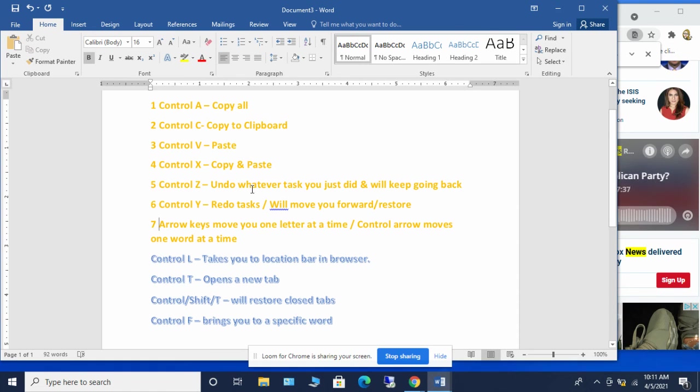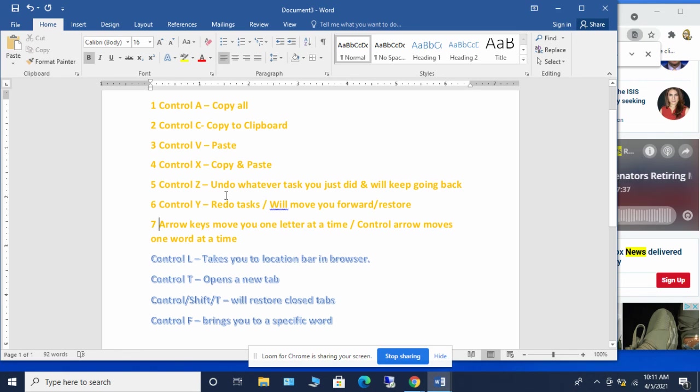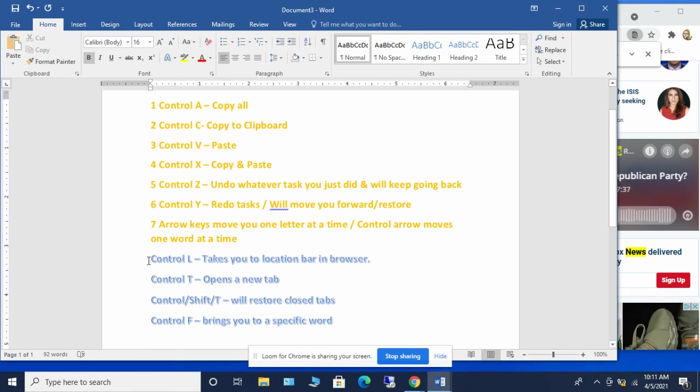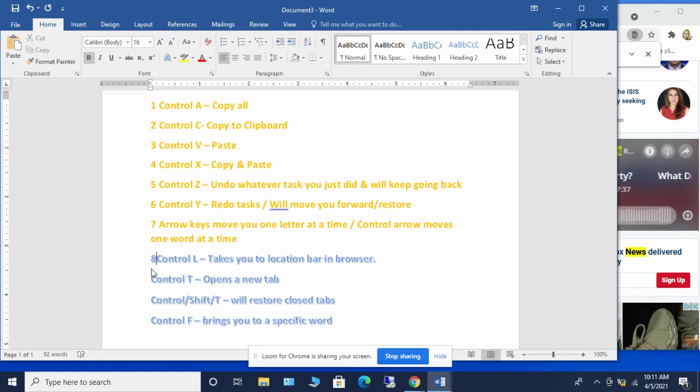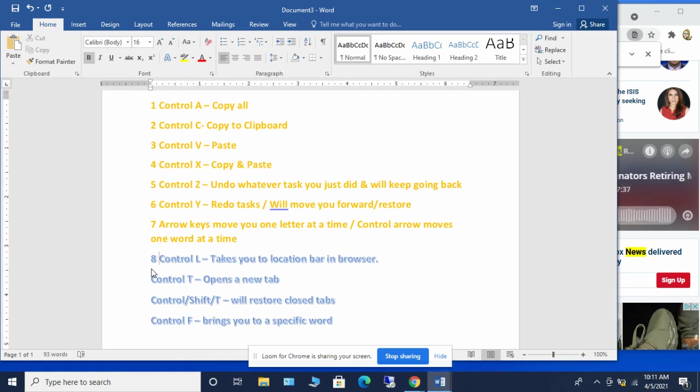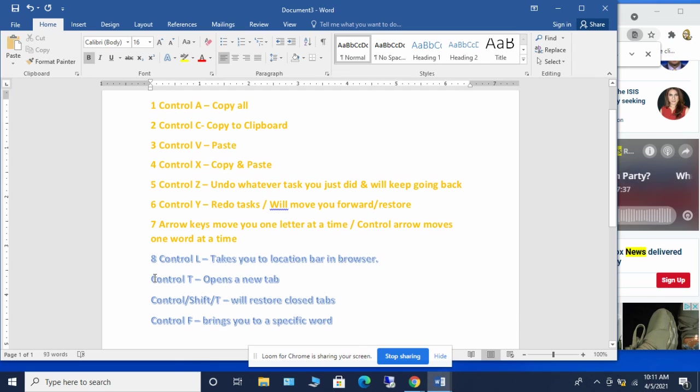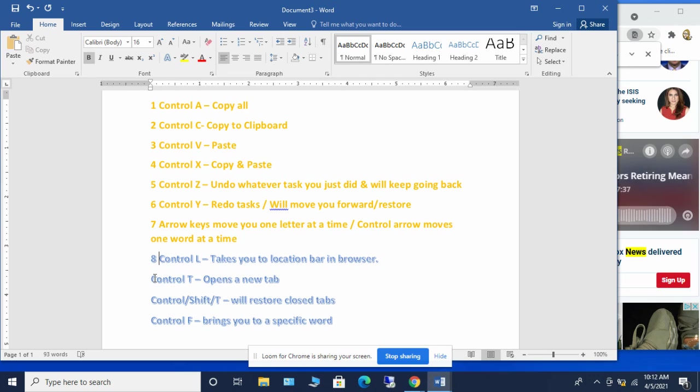These are all kind of centered around using any type of word or other type of documents that you might be creating. And then when you jump down here to what is in blue, these are more centered around browser information. So the eighth shortcut control L takes you to the location bar up in your browser and remember with that you don't have to delete that and start typing. You can just type right over top of what is highlighted.